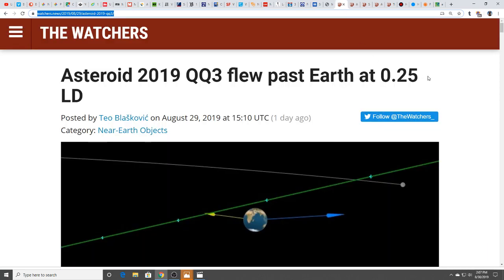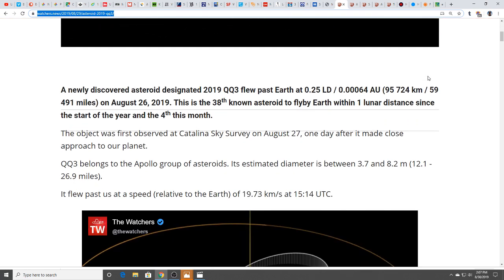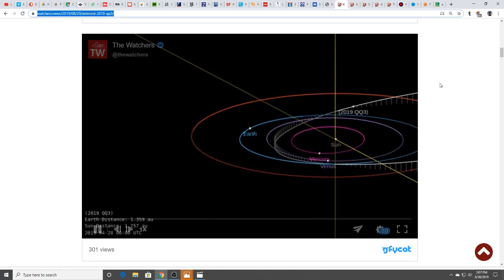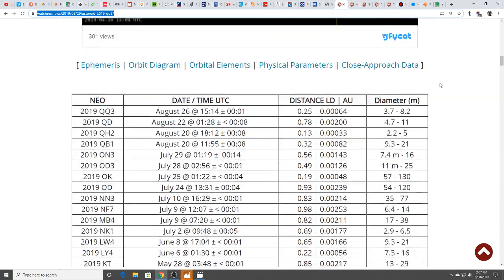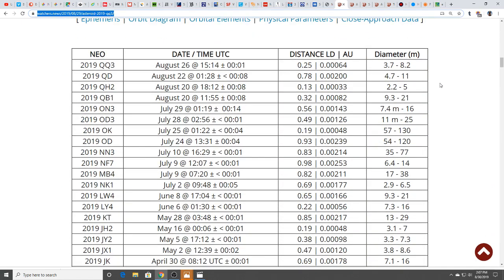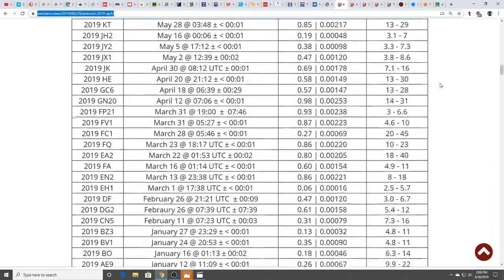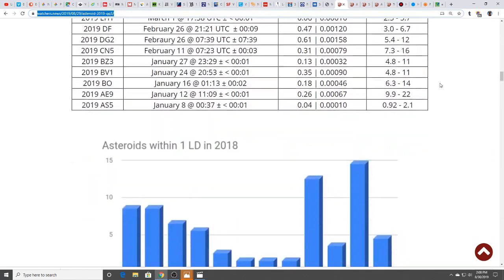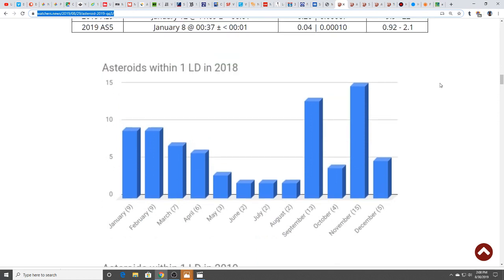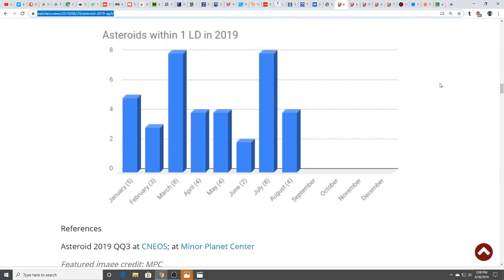We had another asteroid fly by close, this one at a quarter of the distance to the moon. We had one at basically 0.13 the other day. There's been a lot of these. This one was relatively small, between 12 and 27 feet in diameter. There's been quite a few near misses.